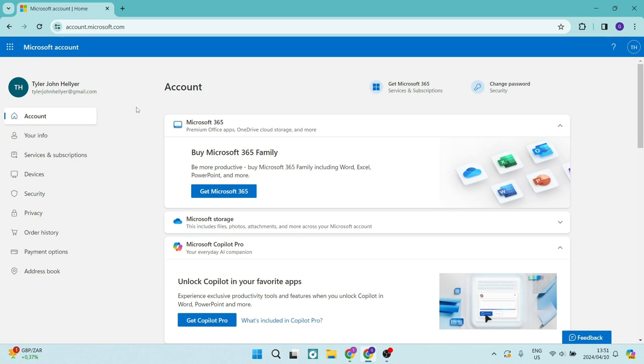Ladies and gentlemen, welcome to the channel. I'm going to show you how you can get a six-digit code for your Microsoft Authenticator app. So let us jump in.